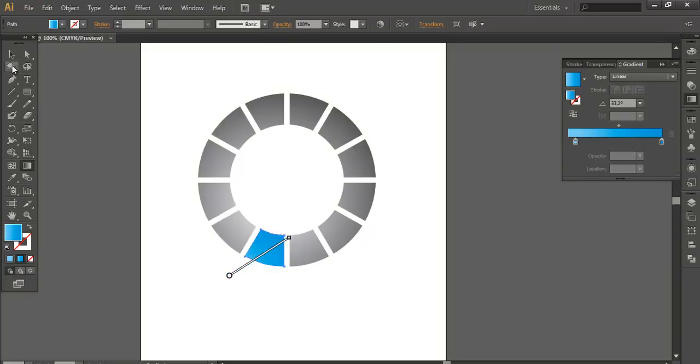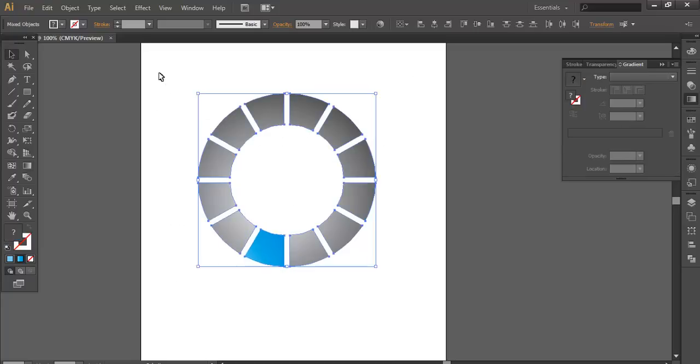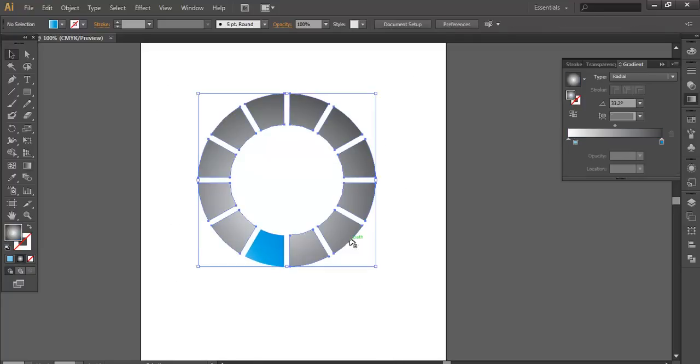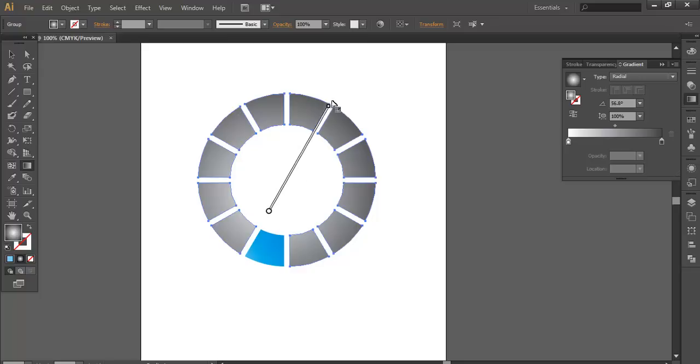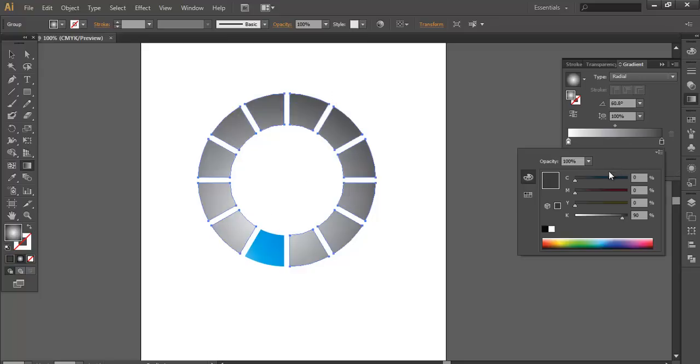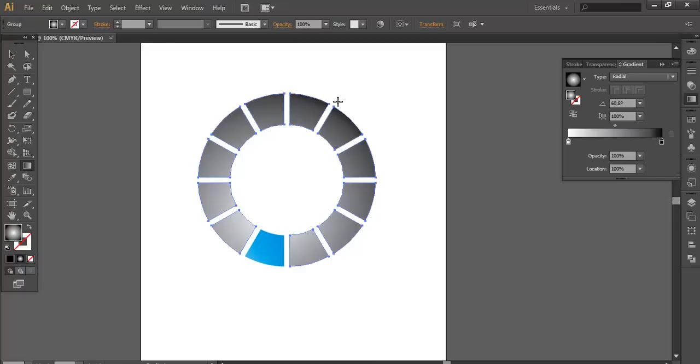So once you have done that, select this and group it. Control J. Before I just stop, make some correction to the gradient. I think it is a little bit of dullness. So select it. Do the same stuff until you feel it right. Make it more dark.